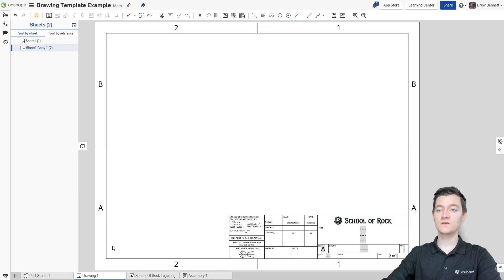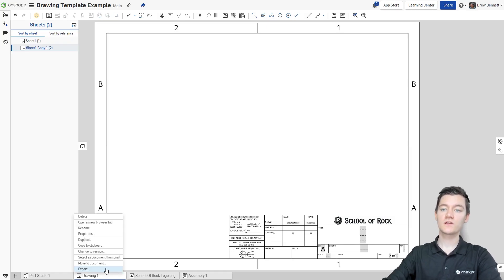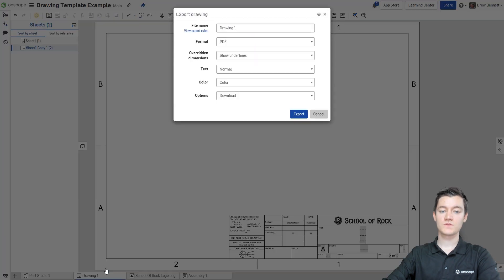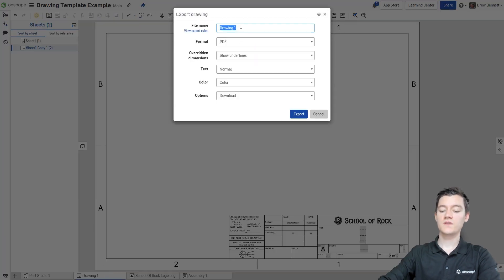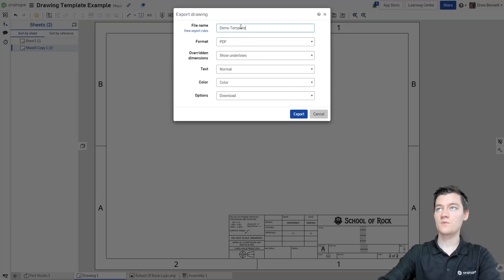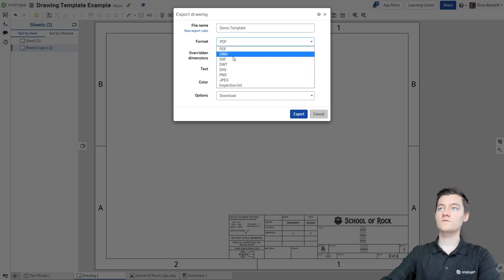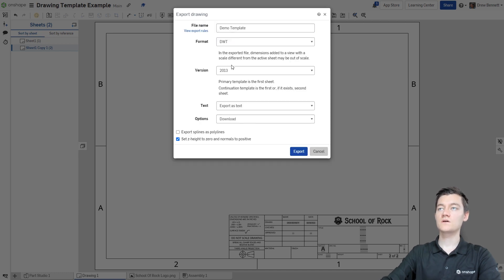With all of the relevant sheets customized to our liking, it's time to export this drawing as a template in a new tab in this document. To do this, I'm going to start by right clicking on the drawing one tab, then I'm going to click export. I'm going to change the file name to be demo template, and then I'm going to change the format to DWT, which is the file format for drawing templates.